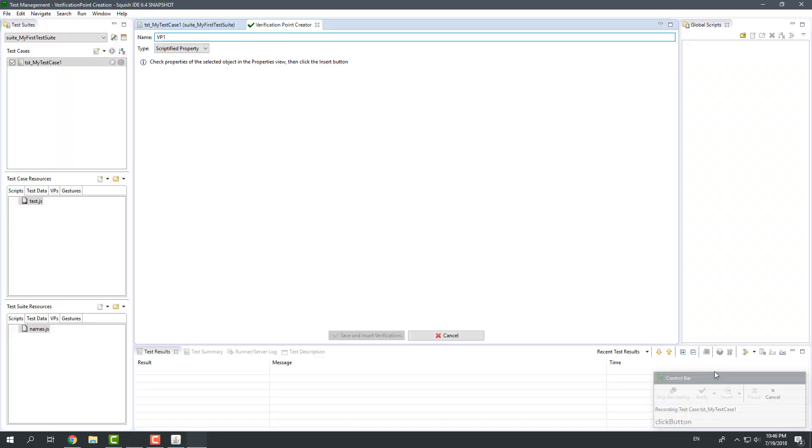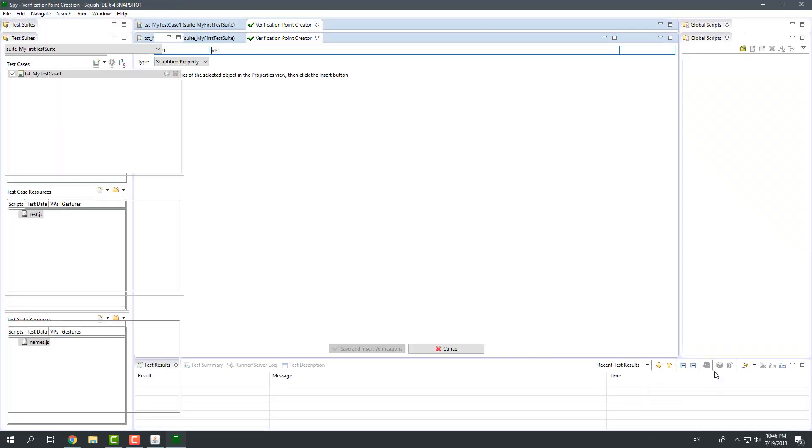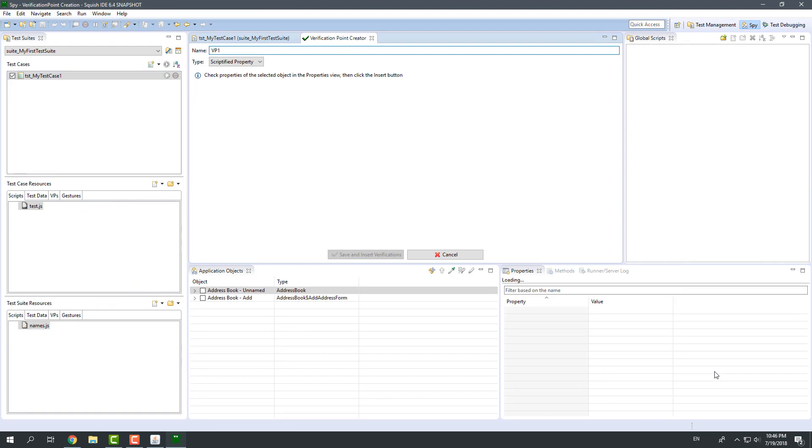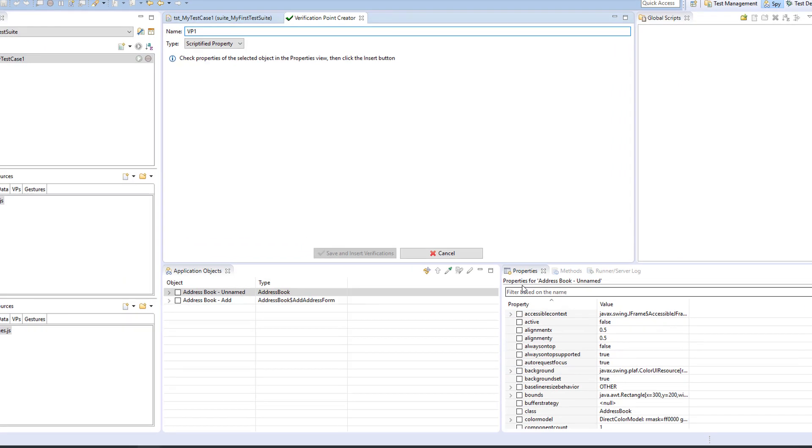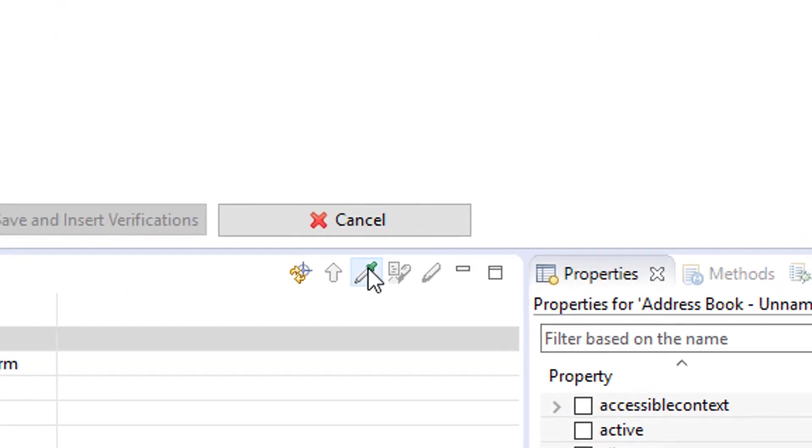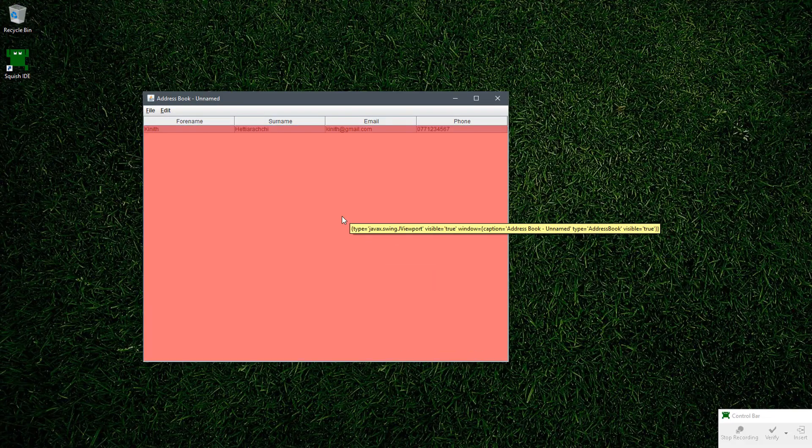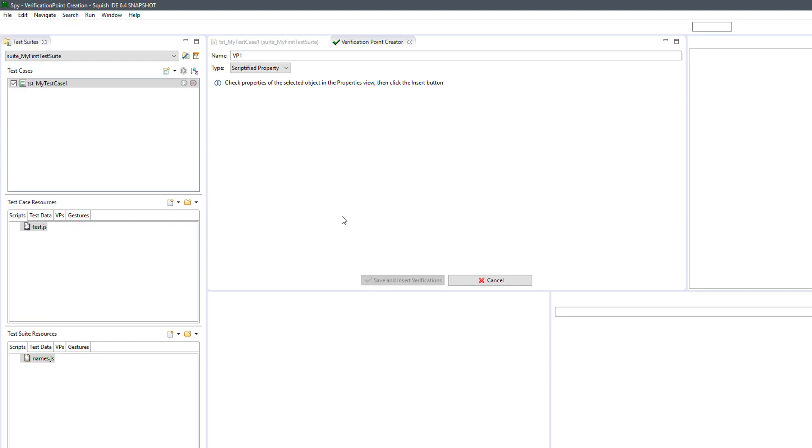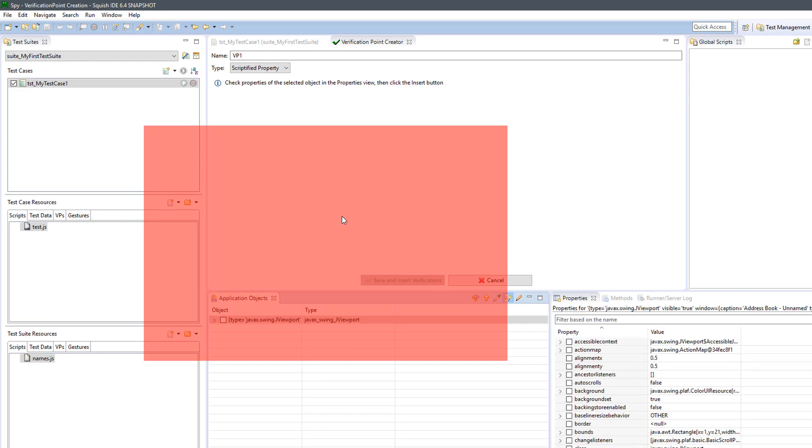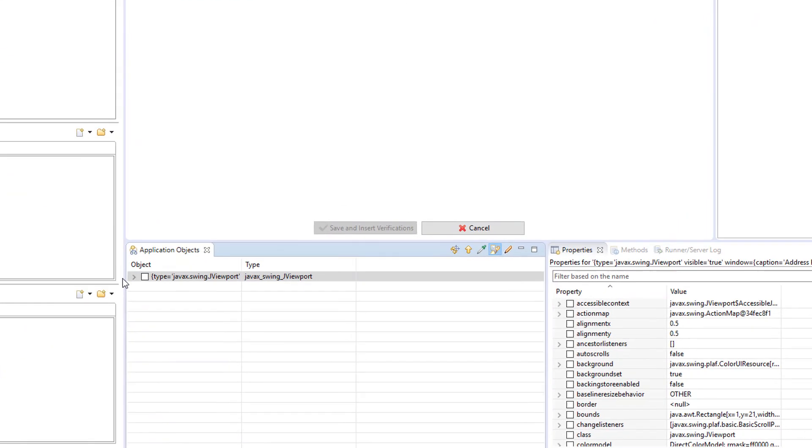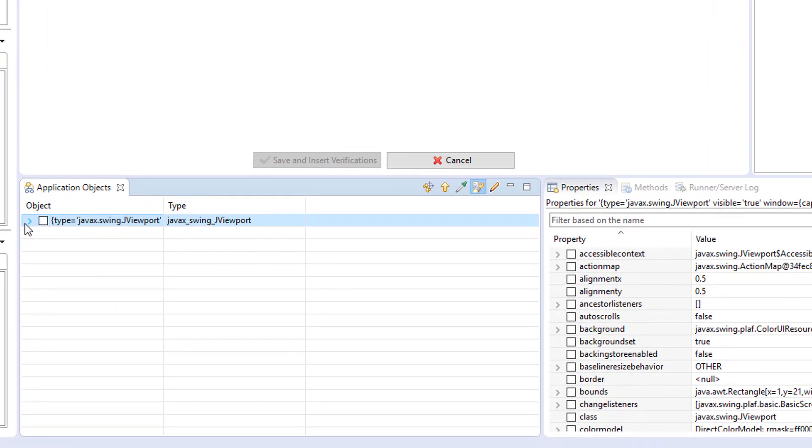Upon selecting, Squish IDE will appear again. Now, click on the Picker tool and then click the table in the address book application. You will again end up in the Squish IDE. The object that you just picked with the Picker tool will be visible in the Application Objects page.